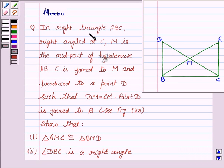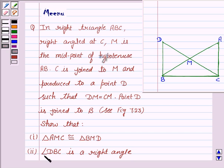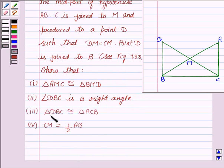In right triangle ABC, right angled at C, M is the midpoint of the hypotenuse AB. C is joined to M and produced to a point D such that DM is equal to CM. Point D is joined to B. Show that: triangle AMC is congruent to triangle BMD; angle DBC is a right angle; triangle DBC is congruent to triangle ACB; and CM is half of AB.